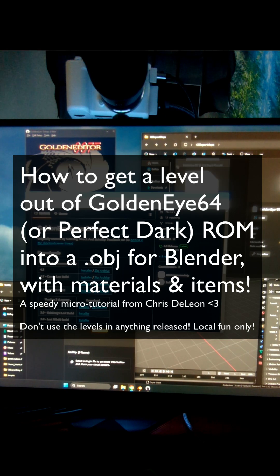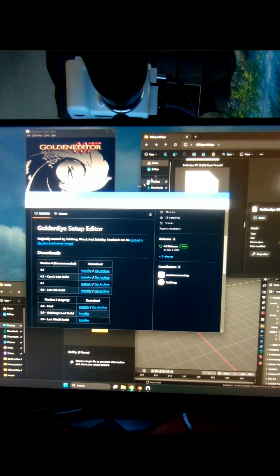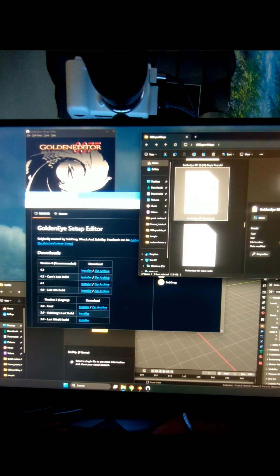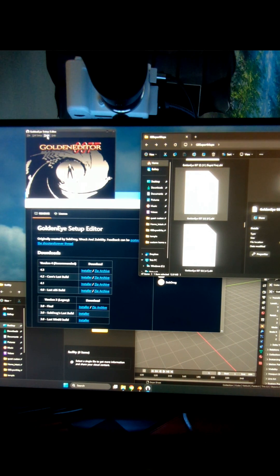How to get a level out of Goldeneye as a Blender model. First you're going to need Goldeneye Setup Editor by SubDragon Team. You're going to need a Goldeneye ROM.